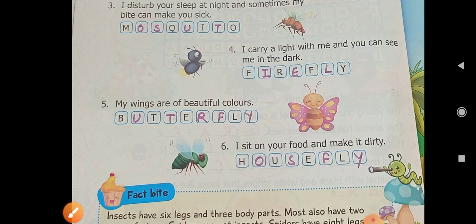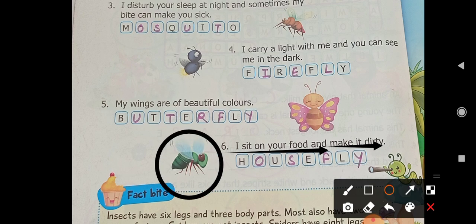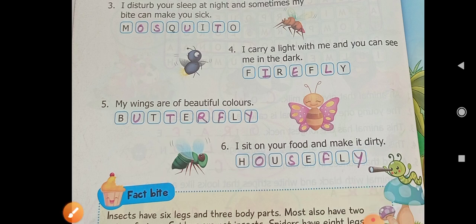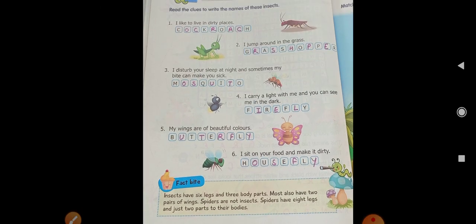The next one: 'I sit on your food and make it dirty.' It means when this insect sits on your food, the food becomes dirty. Which insect is this? Obviously, a housefly — which you call 'makhi'. When a fly sits on our food, it makes the food dirty. These are the names of the insects which you have to fill in your book properly.